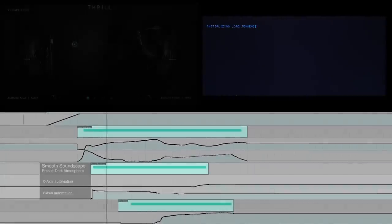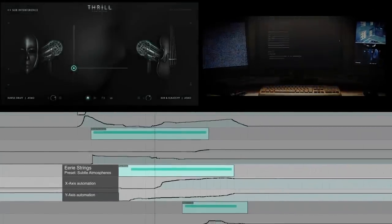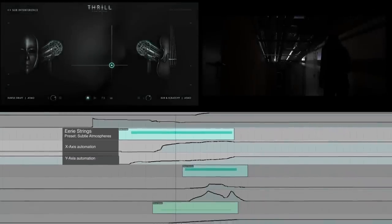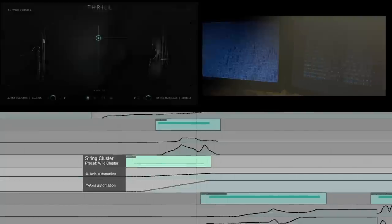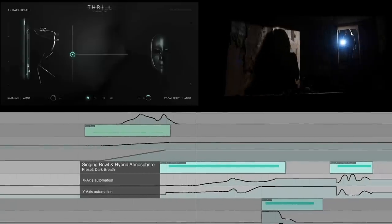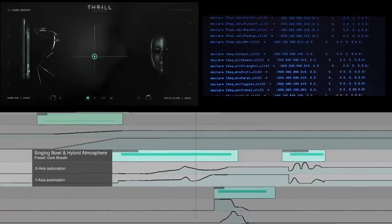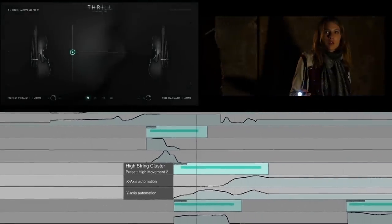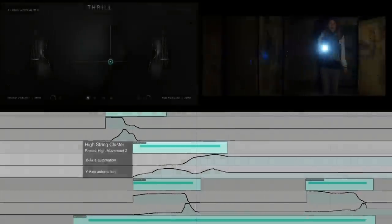Next is a basic smooth soundscape based on woodwinds and ambient hybrids. Some eerie strings with hybrid accents, and a string cluster building up. We get more subtle with singing bowls and a smooth hybrid atmosphere, and prepare for a breathy accent with additional full orchestra. A high string cluster intensifies the tension with an additional hybrid accent and morphs into a different high string cluster.